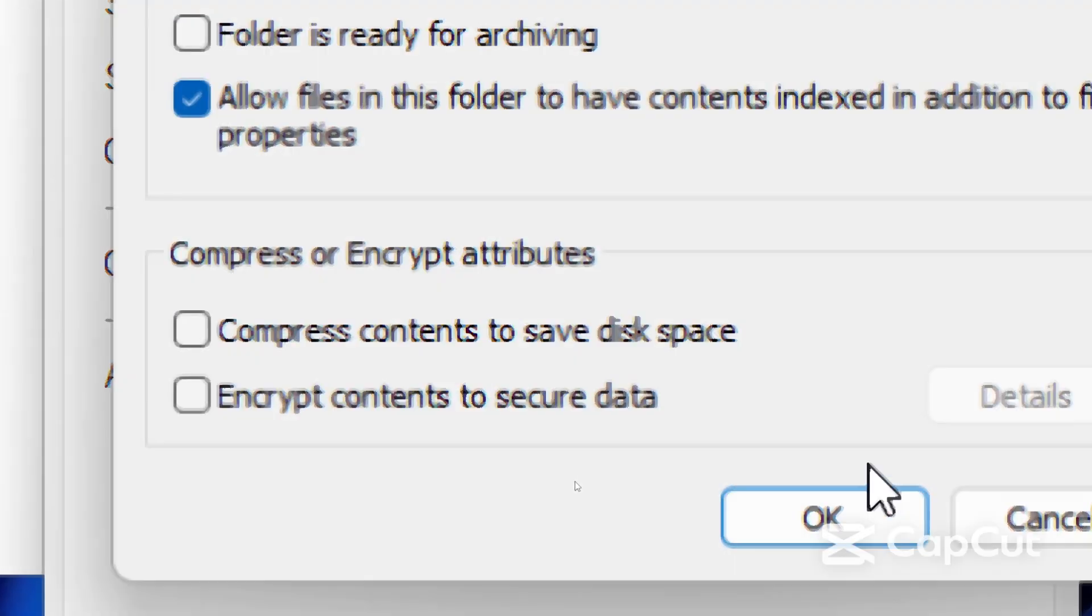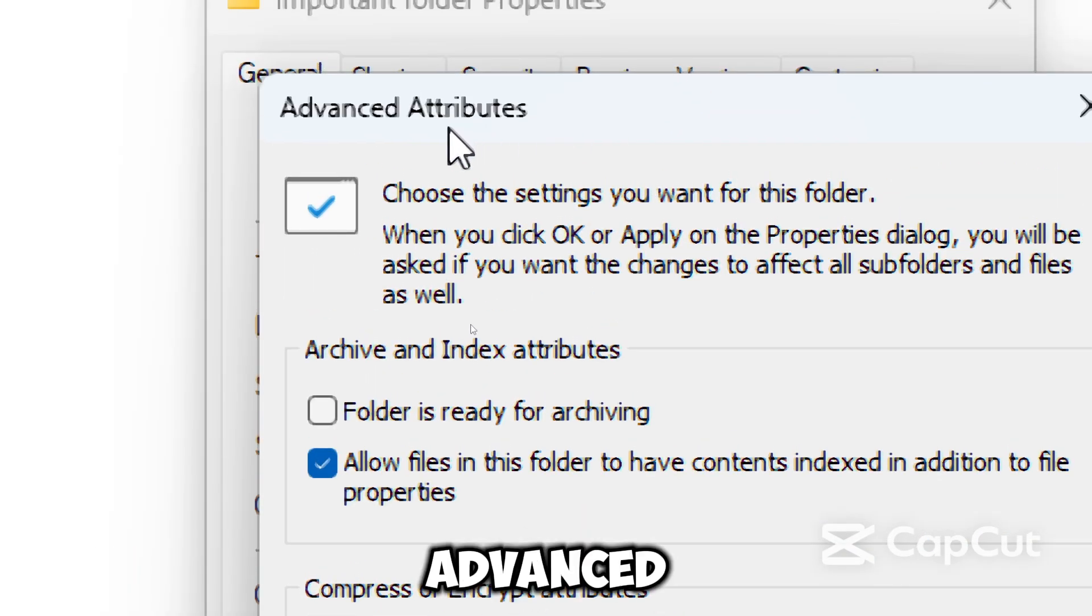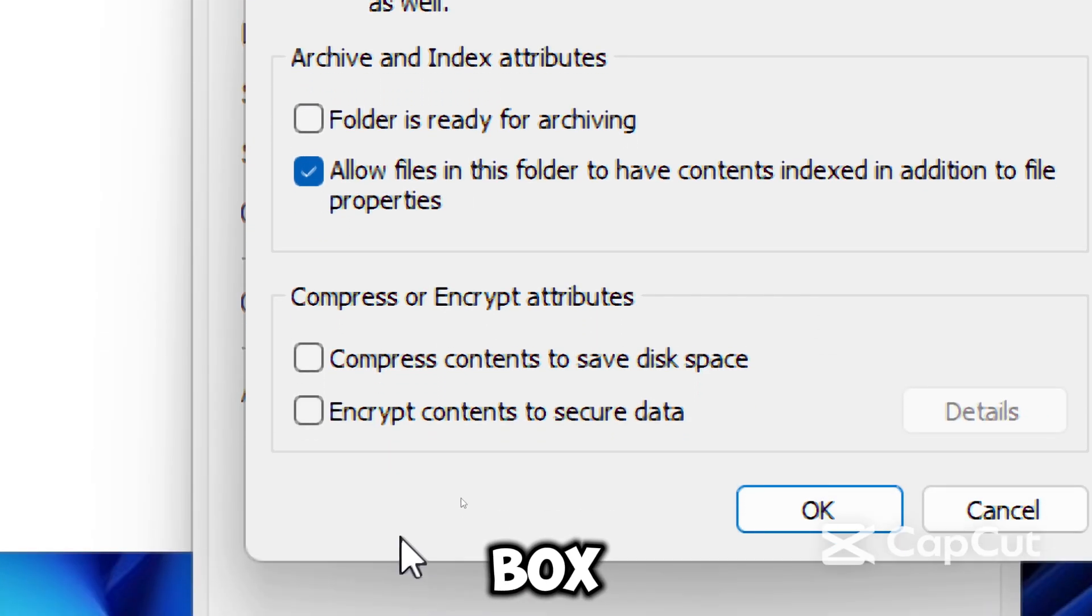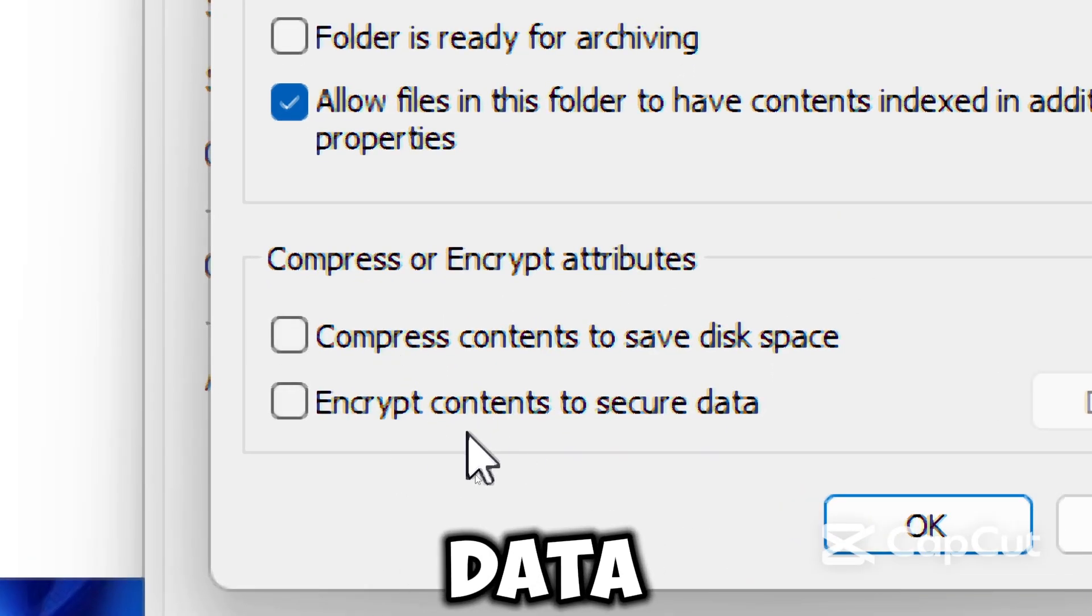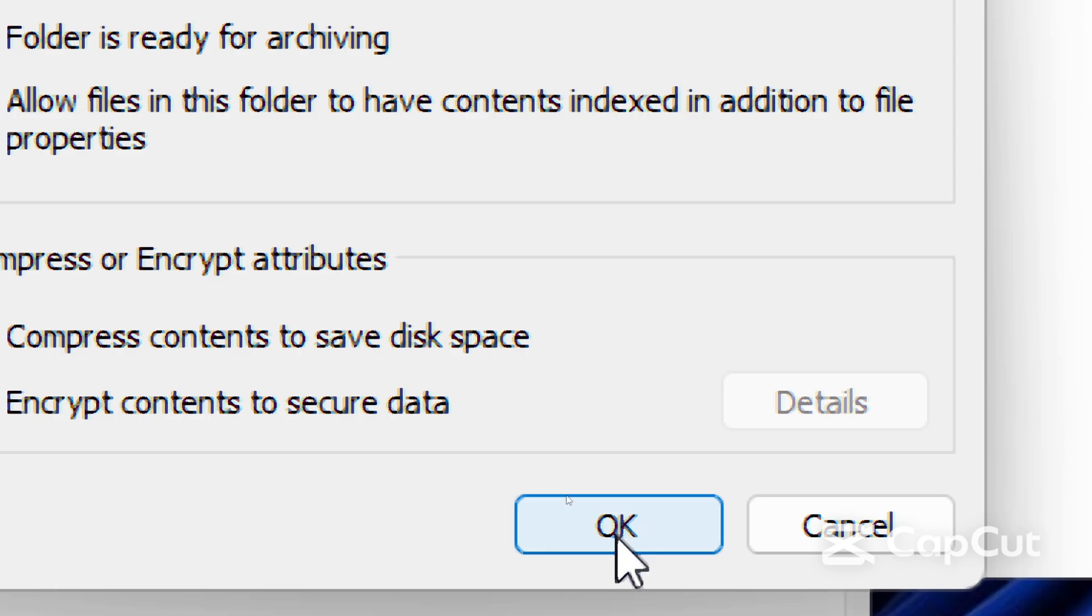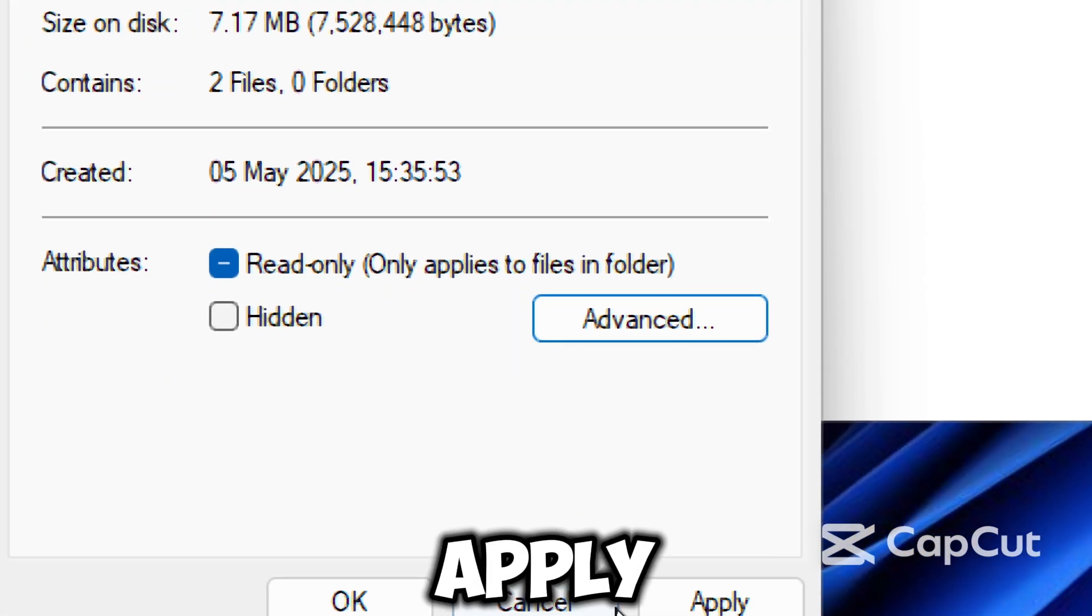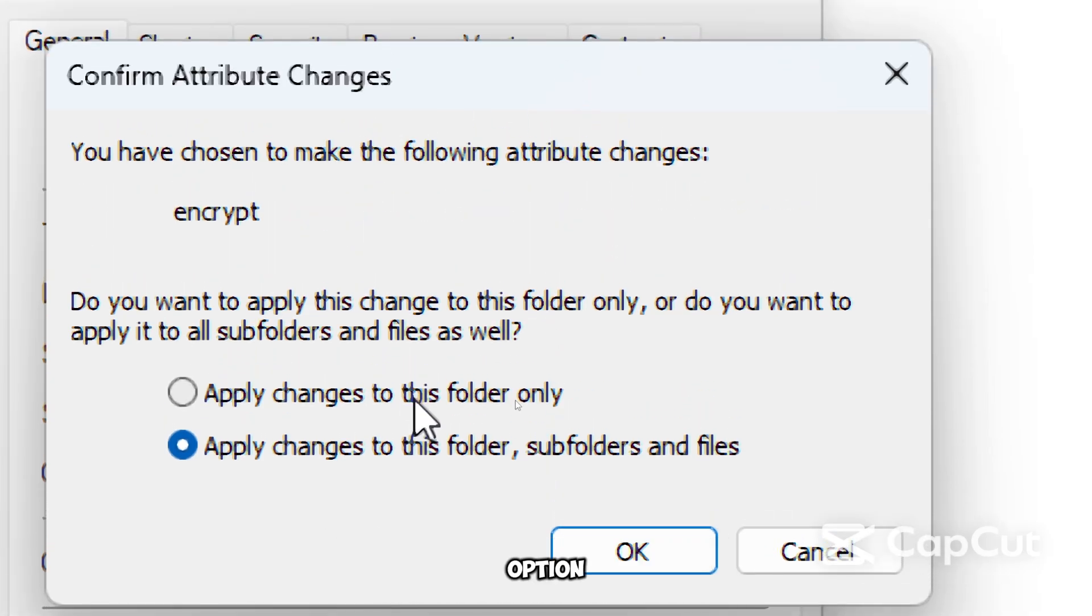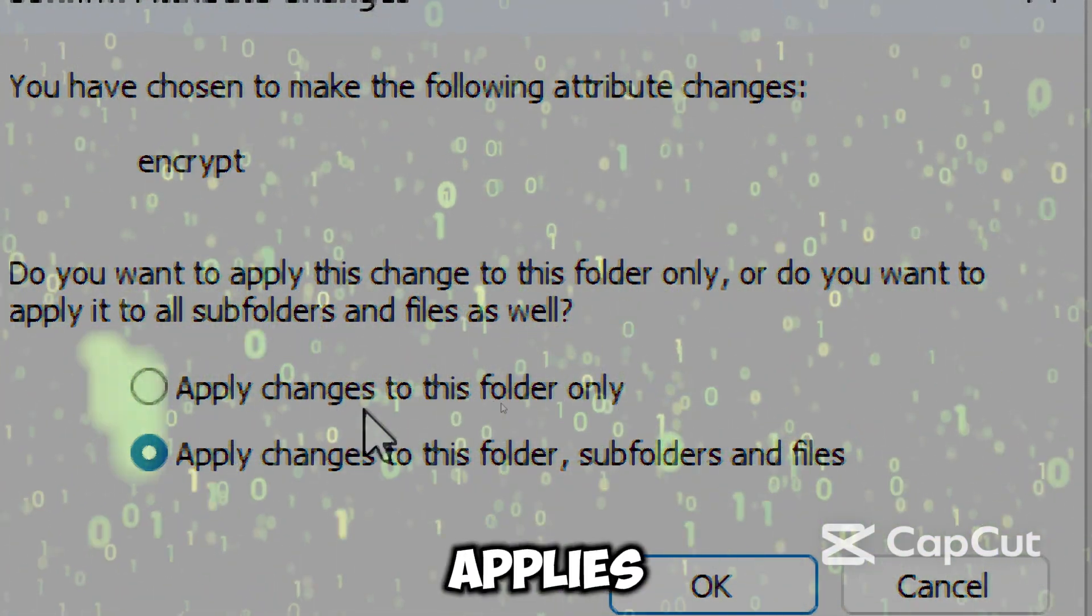To enable encryption in the Advanced Attributes window, check the box 'Encrypt contents to secure data' and click OK, then Apply.